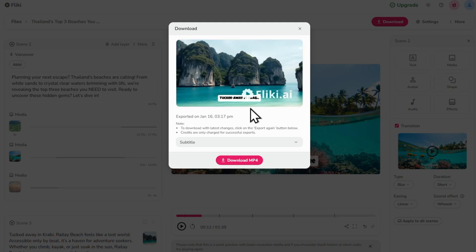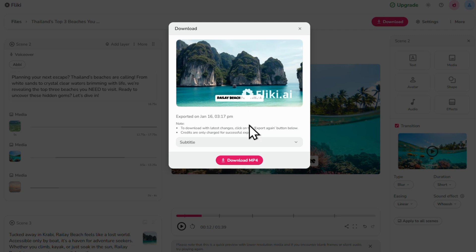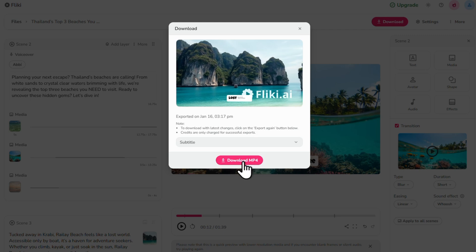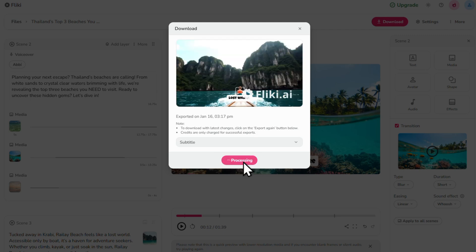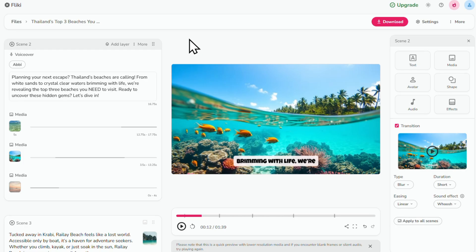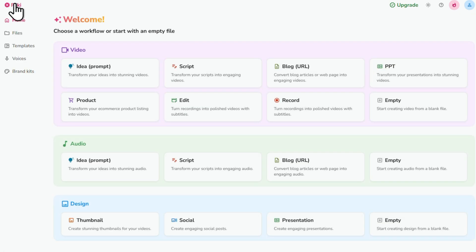Once you're happy with it, click download MP4 to save the video to your device. And now there's just one last thing we need to do, which is to create our video thumbnail. So let's click the flicky logo in the top left to go back to the main workspace area.